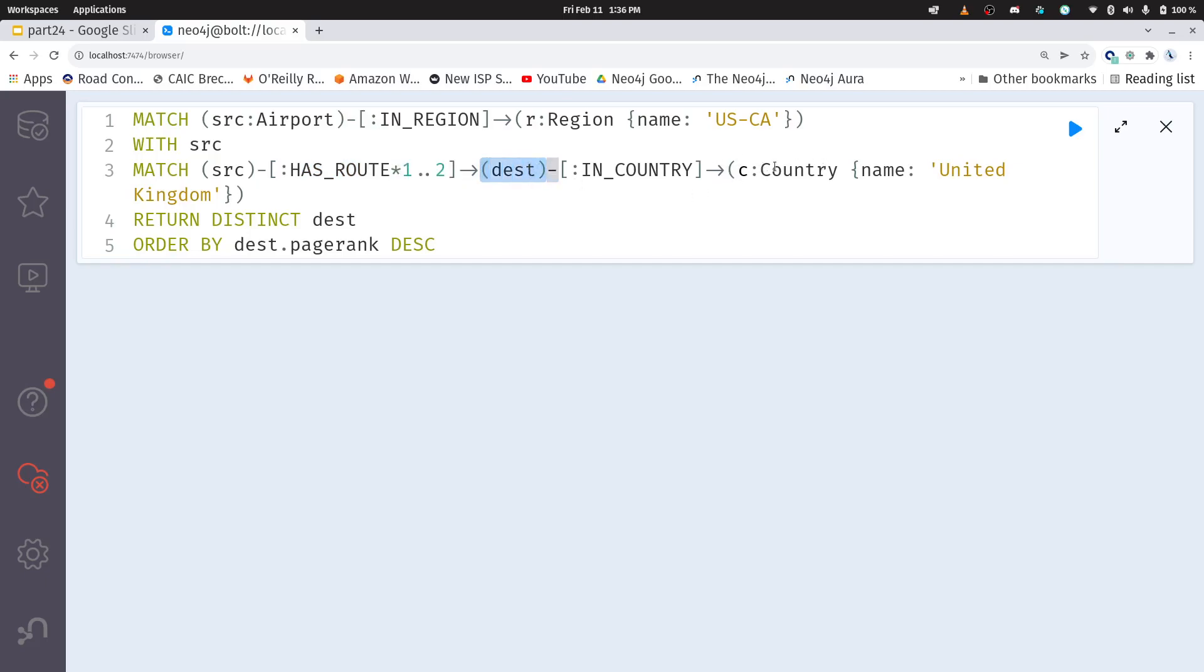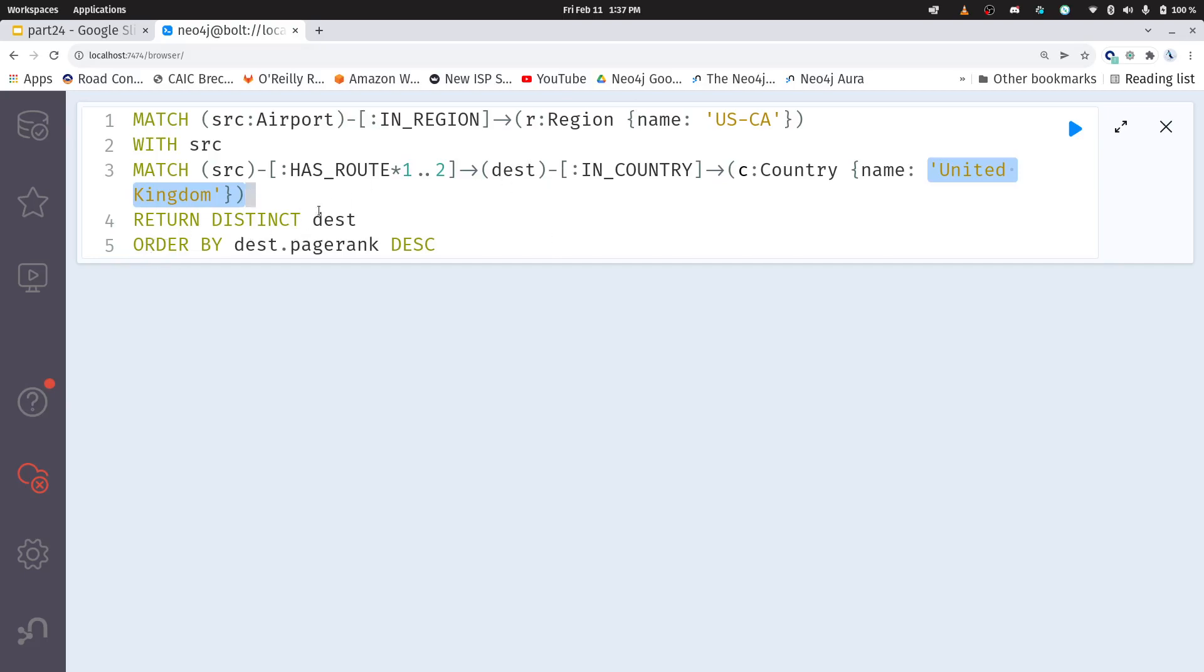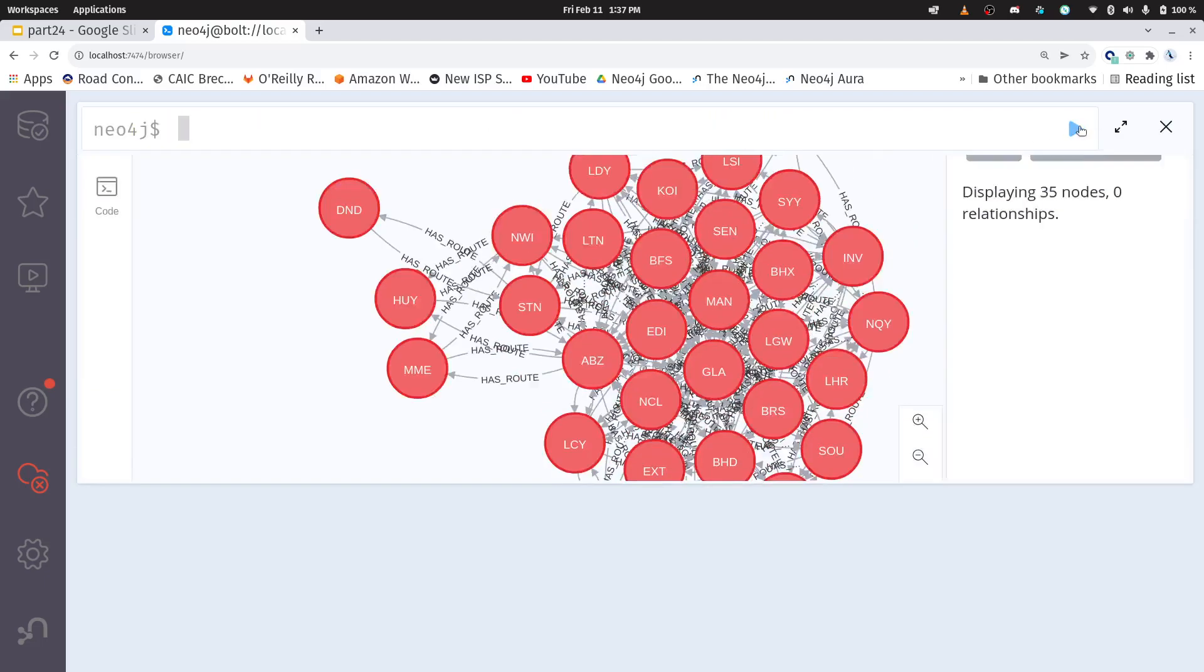here's my two hop relationship has a route within one to two connections to a destination airport, and that destination airport has to be in a country named United Kingdom. So here I have a few different relationships that I've specified. You can kind of think these are like the joins, but it's all happening all at once, just based on the ability to use those key value pairs of the relationships. And then I'm going to return my distinct destinations, and I'm going to order it by page rank. Here we go.